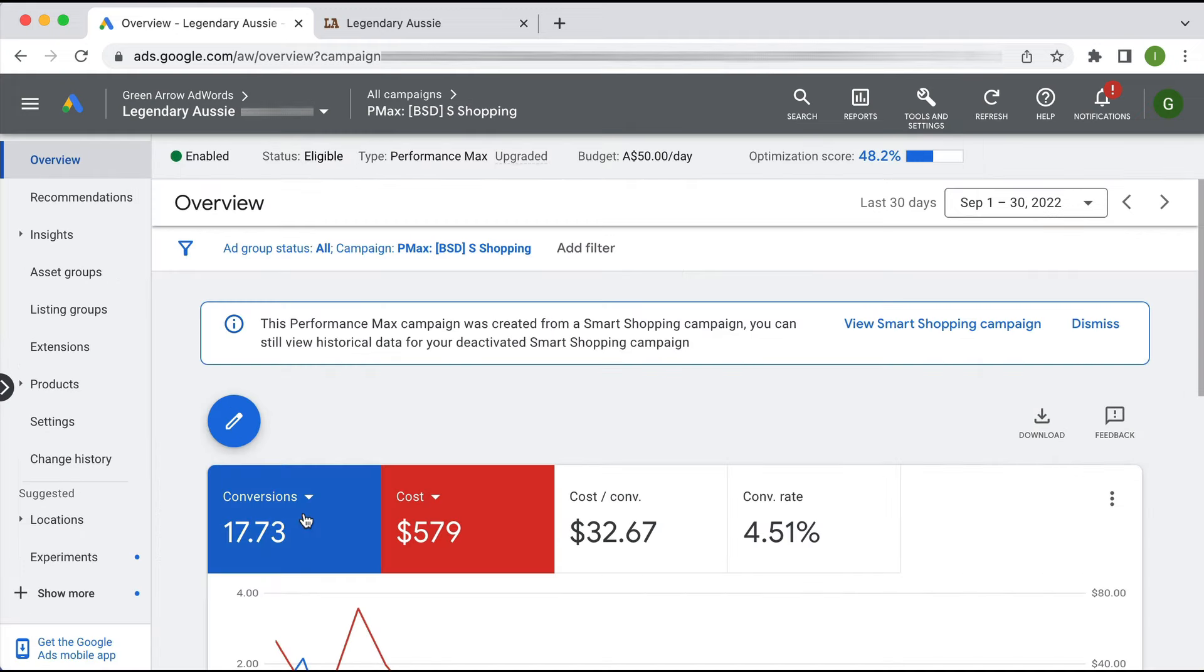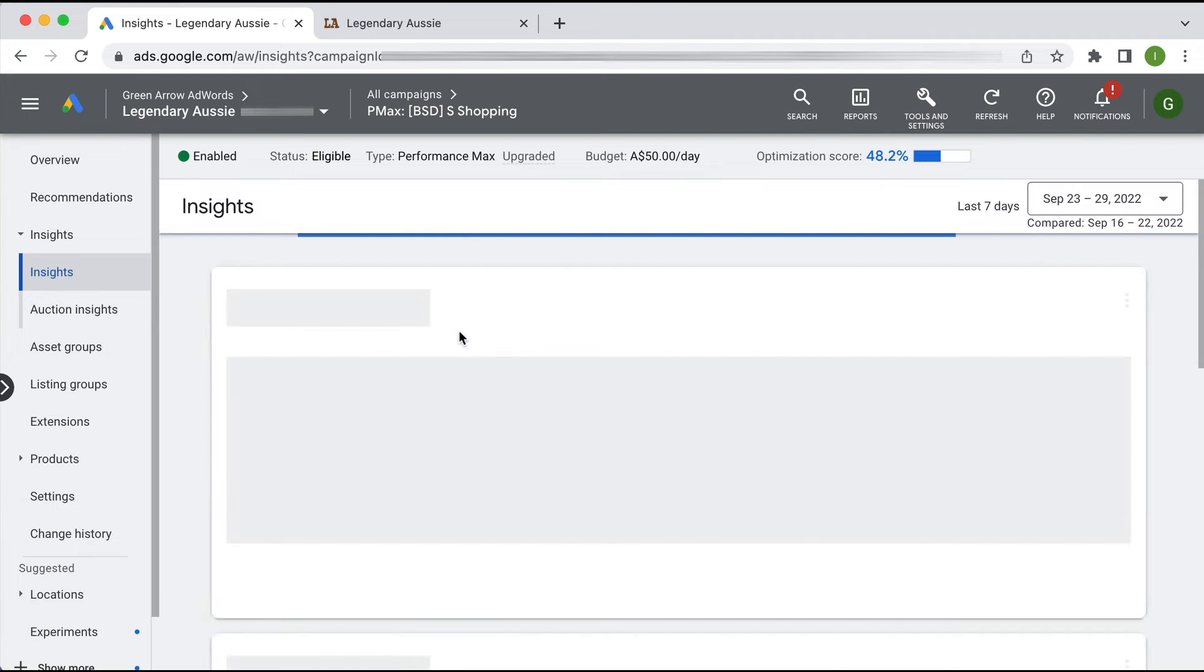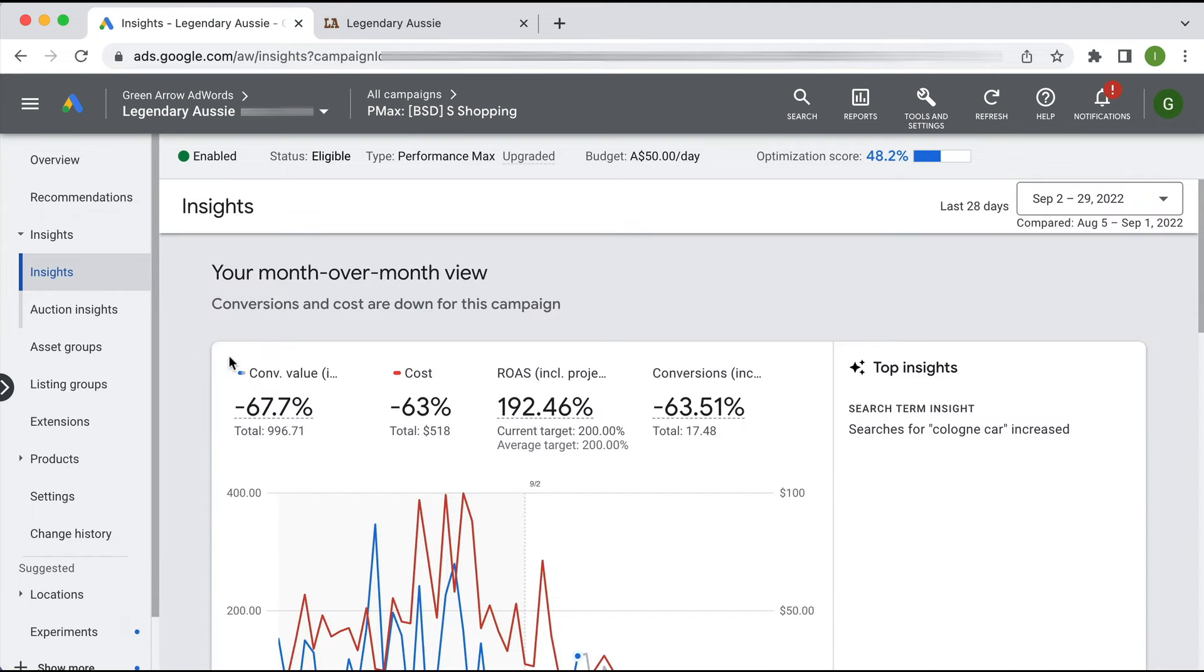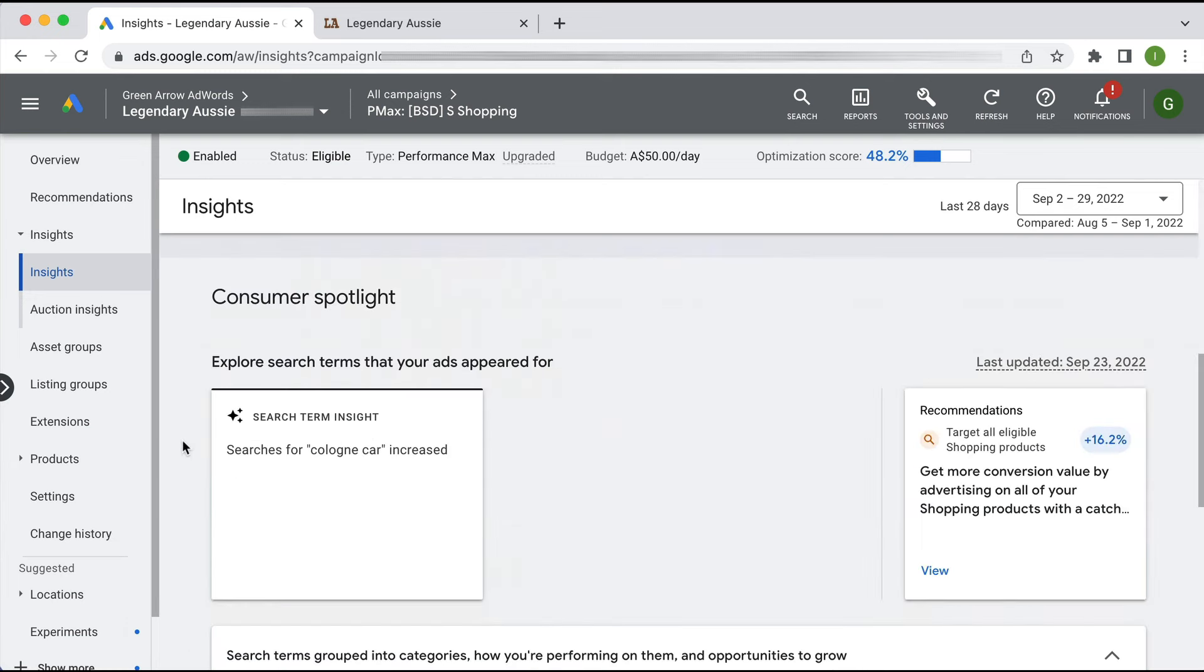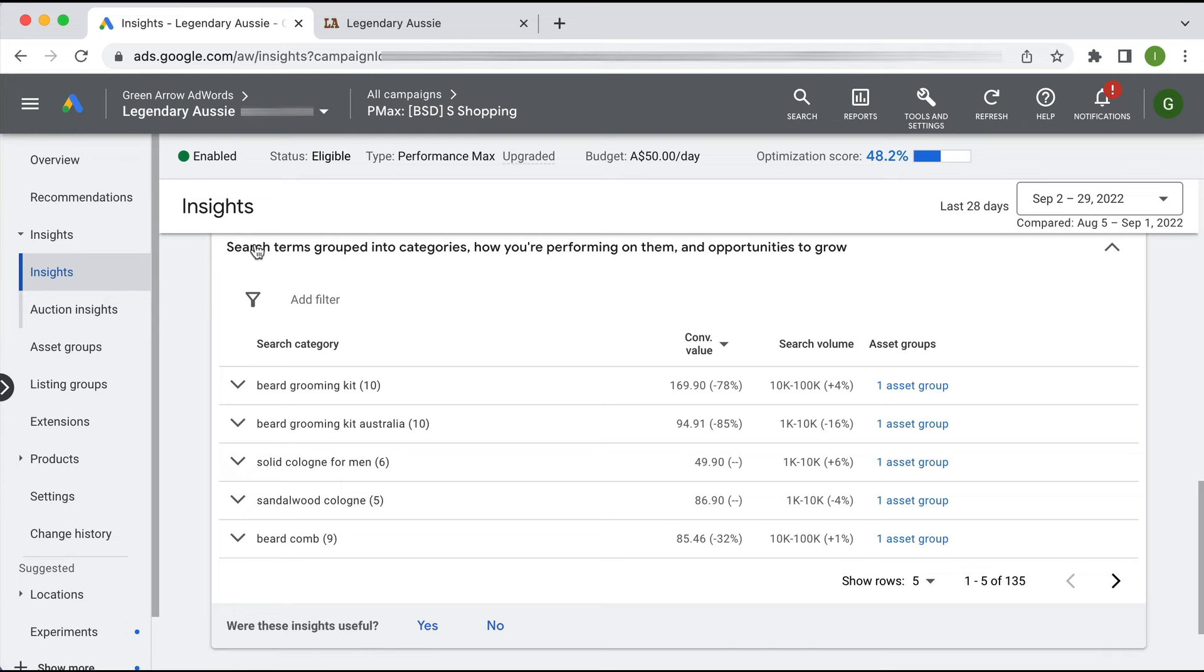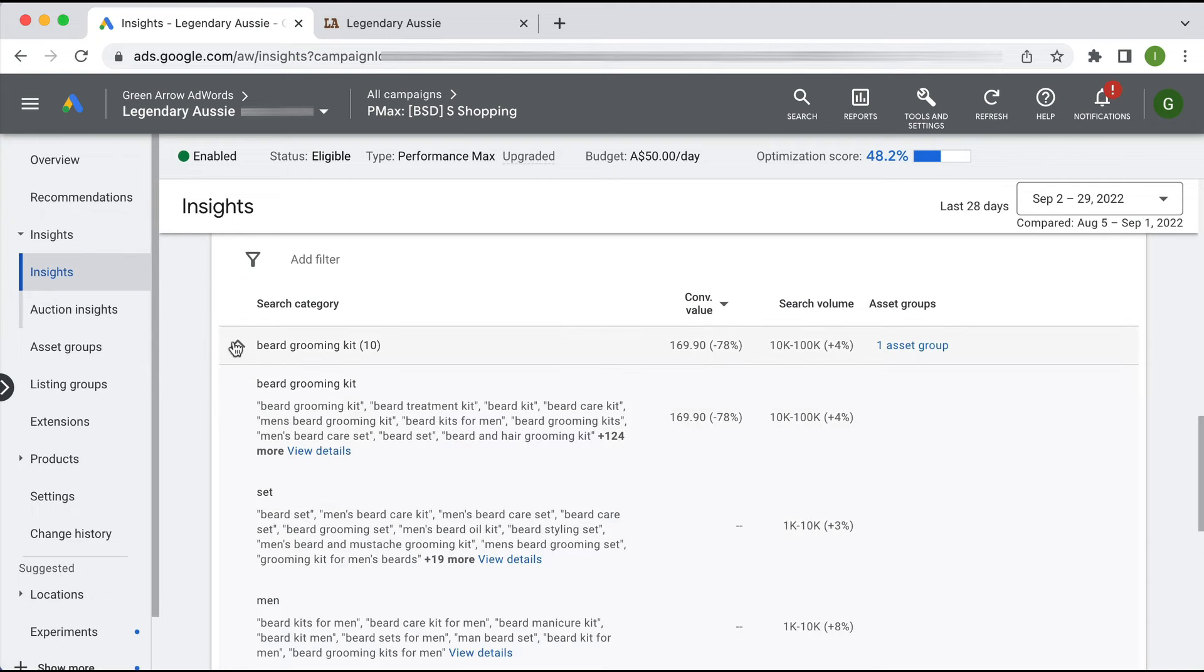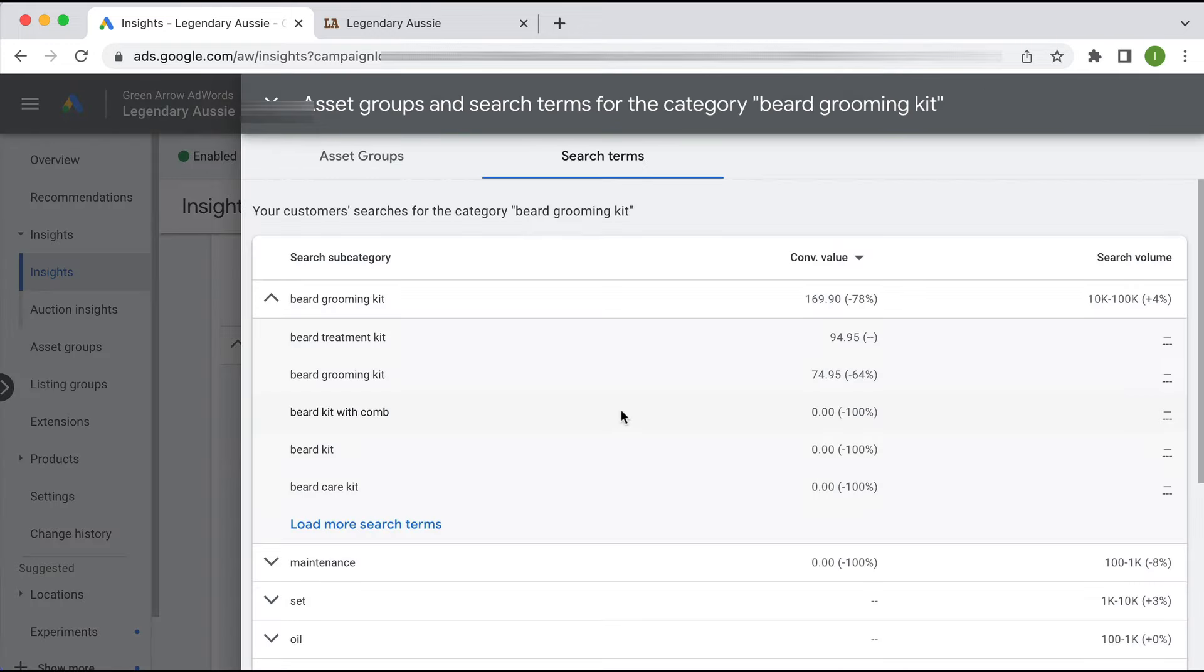If we go into our Performance Max campaign, we can actually have a look at the Insights tab. This is going to give us a little bit of data as to what's working - not a whole lot, but we'll take what we can get. If I compare the last 28 days, what I want to see here is am I showing up for the right type of search terms, which it looks like I am.